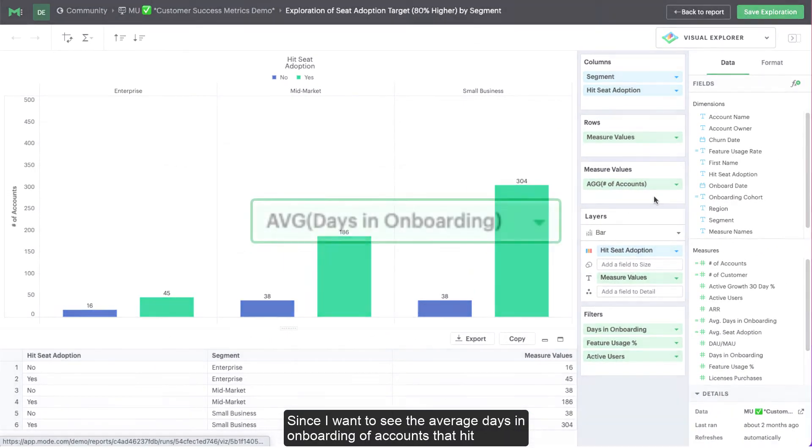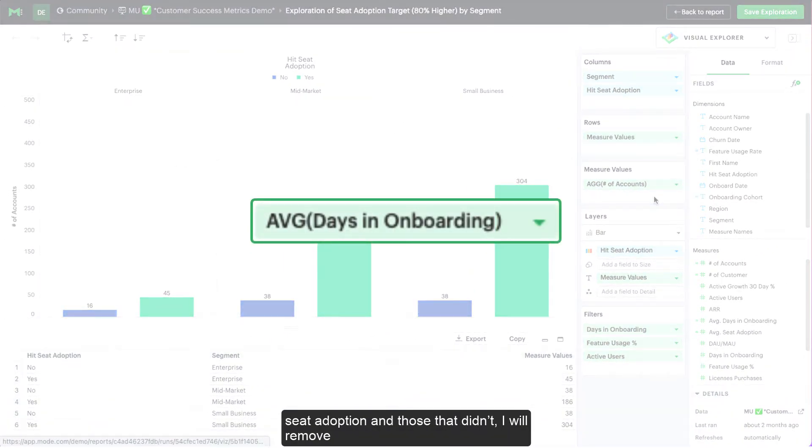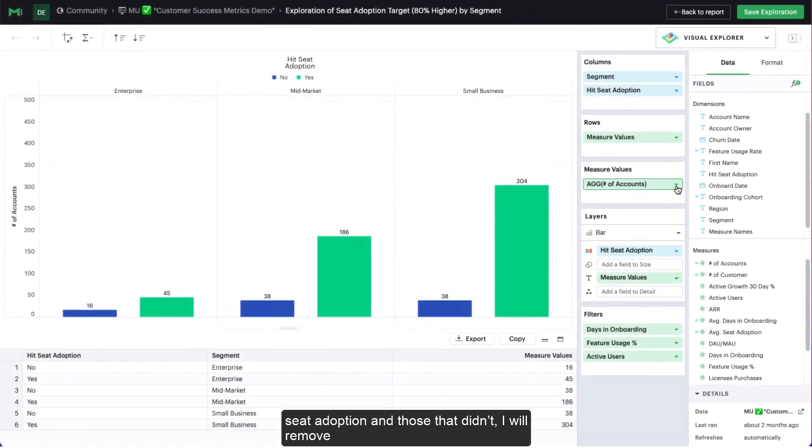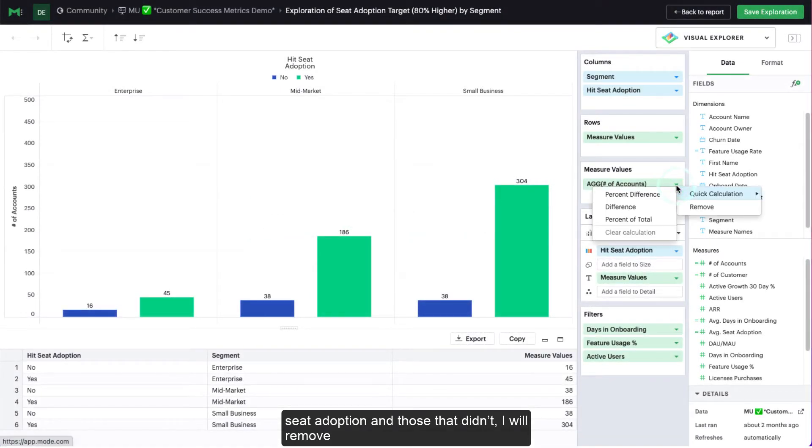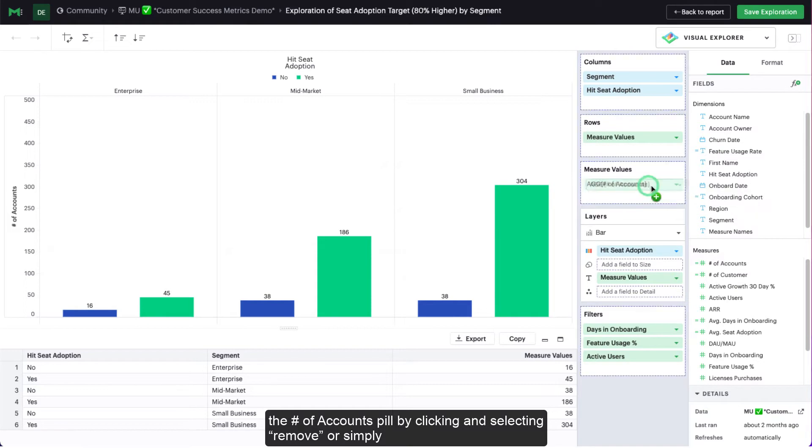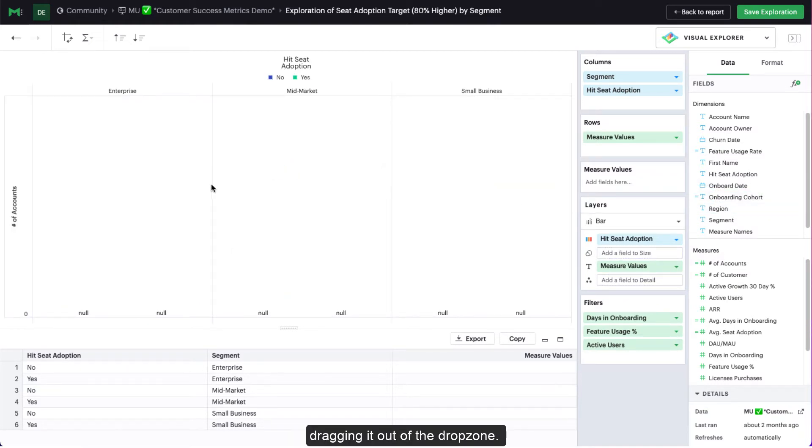Since I want to see the average days in onboarding of accounts that hit seed adoption and those that didn't, I will remove the number of accounts pill by clicking and selecting remove or simply dragging it out of the drop zone.